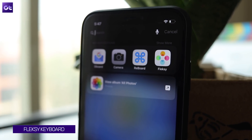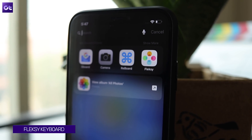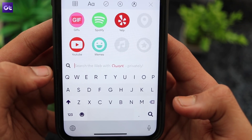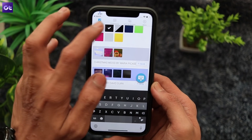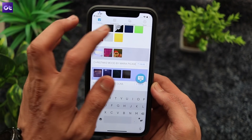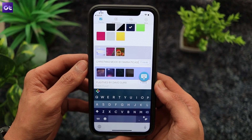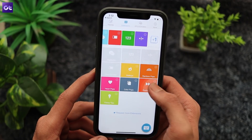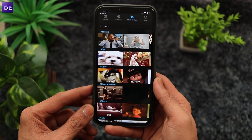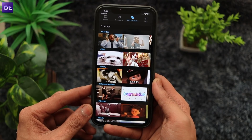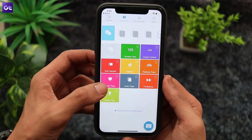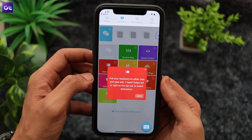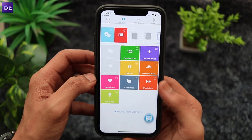Fleskey is another great option if you want a keyboard that's functional and minimal at the same time. Although the keyboard looks pretty basic at first, it comes with a bunch of customization options that you can use to completely change its look and feel. You can change the color profile, add extensions to the keyboard for more functionality, or use the inbuilt app integration to share GIFs, memes, videos and songs. With the extensions feature, you can add a number row, cursor control, one-handed use control, hotkeys, predictions and more to the keyboard.